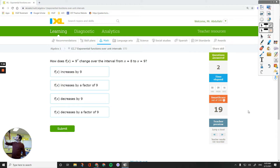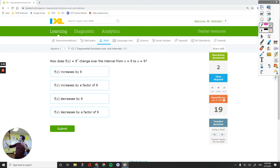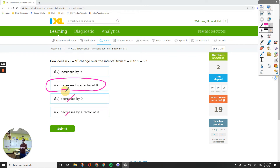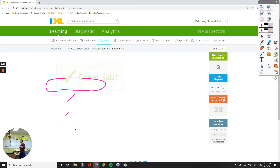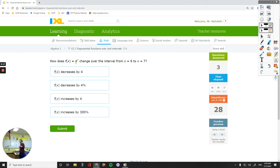Check this one out. Increasing by a factor of 9 is what I am looking for — and it is an option, so that would be my answer. Or increases by 800% — if that was in the options I could have picked that one as well. The base number is 4. By a factor of 4 is an increase because that's a number bigger than 1. Increase by a factor of 4 is not an option, but increases by 300% is my second option.